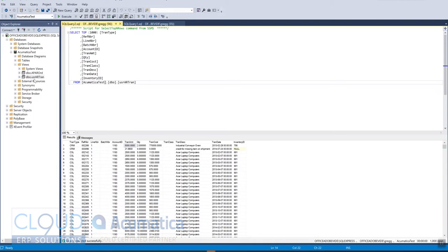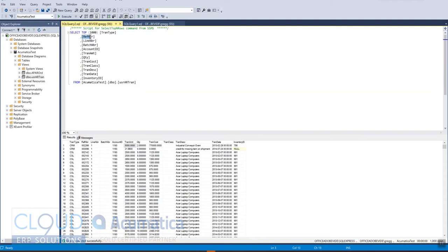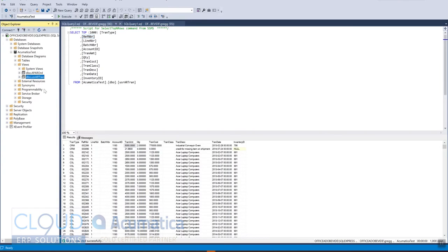So over here I have this User AR Tran. This is a view that I created. If I wanted to get this into Acumatica, there's a couple of things I would do here. First is I need to make sure that all of my columns have no spaces, so there's no aliases with spaces in them. I need to know what my view name is. I can see it right here.